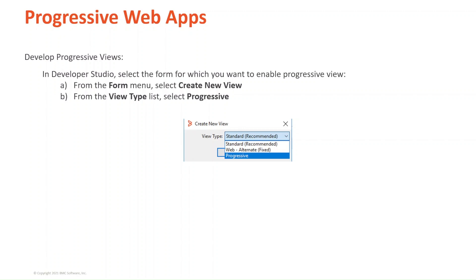After enabling progressive web views, log in through Developer Studio, so the new definitions are read from the server, and the progressive web development options are made available in your Developer Studio. You'll be able to create a new type of views.